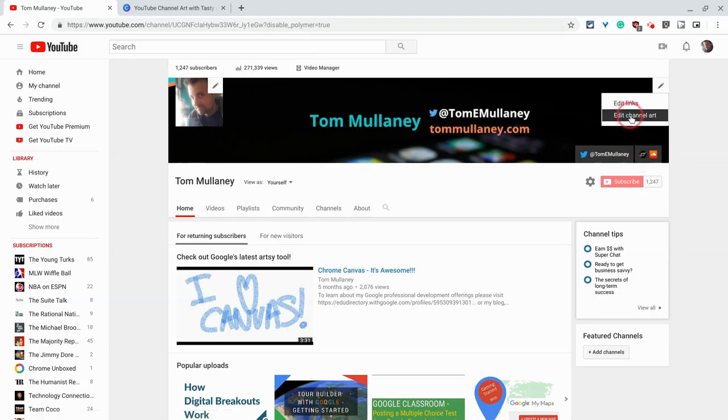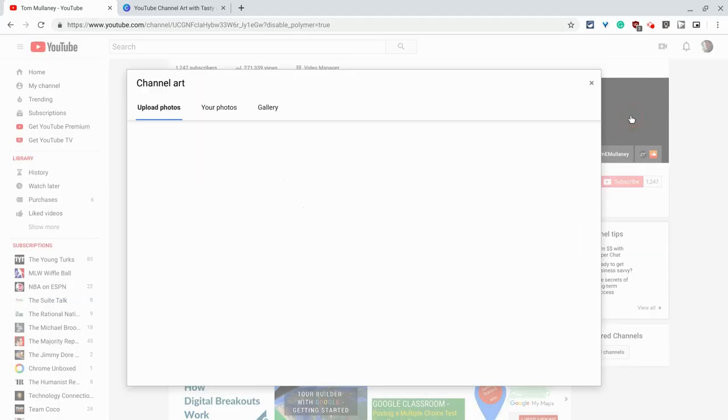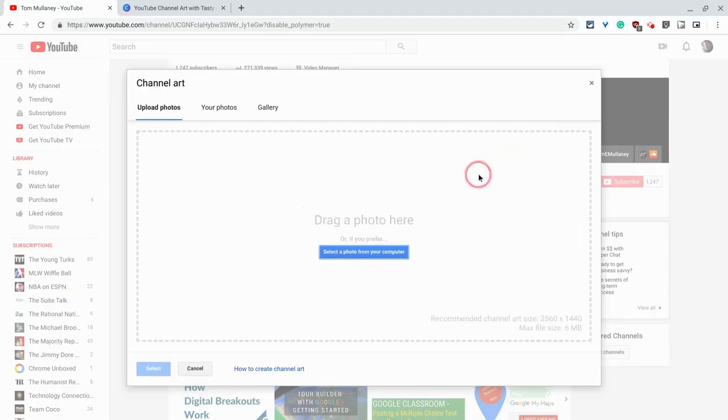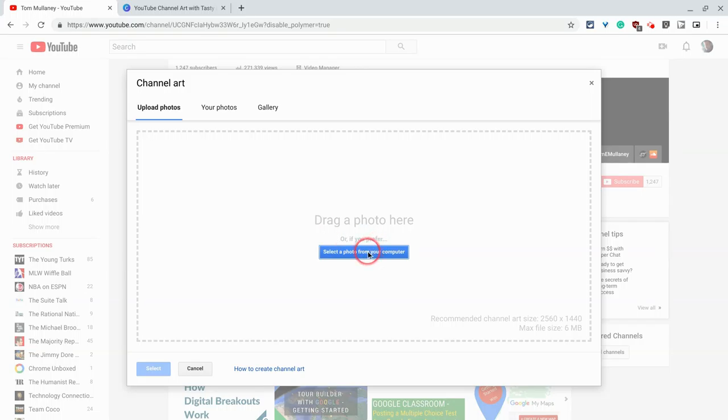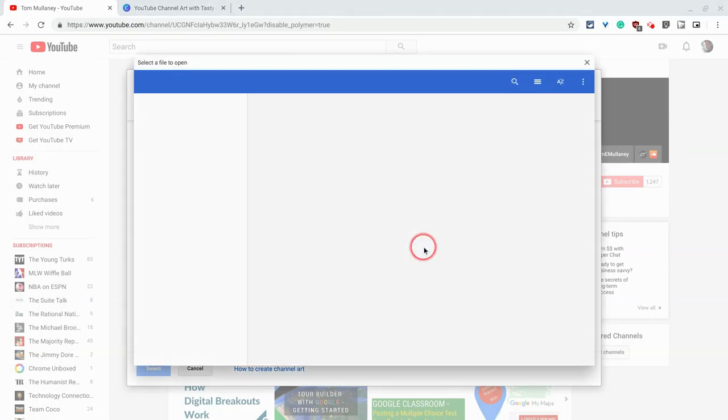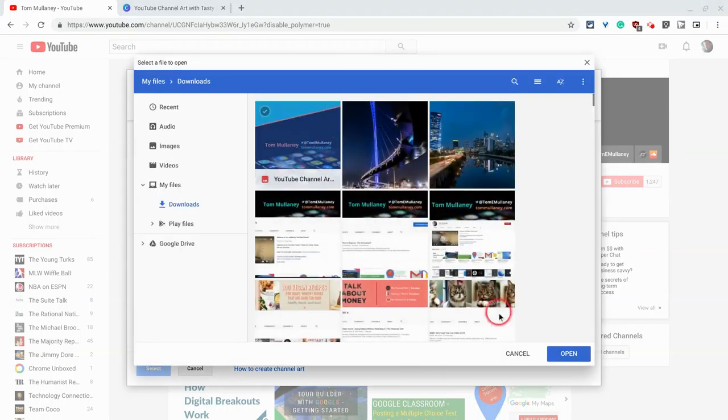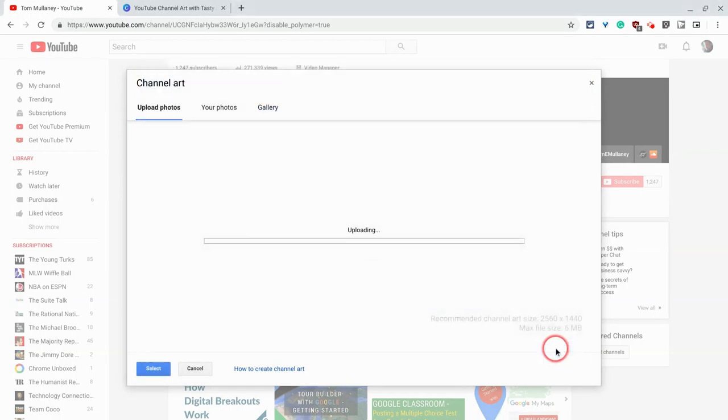And then let's edit channel art. And let's select a photo from my computer. There it is.